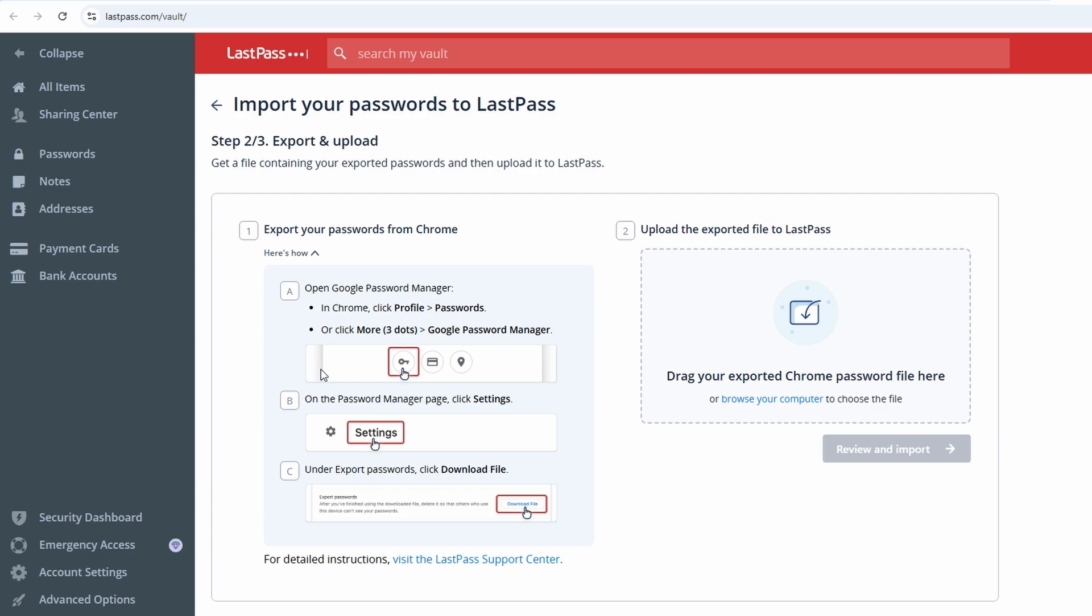Once your passwords are securely saved in LastPass, the extension takes over to make logging in a breeze. When you visit a website's login page, you'll notice the LastPass icon appear directly within the username or password fields. Simply click on the icon, and LastPass will automatically fill in your saved credentials for that site. If you have multiple accounts saved for the same platform, LastPass provides a drop-down menu to let you choose which account to use. Hover over the options, select the one you need, and LastPass will auto-fill the fields instantly.